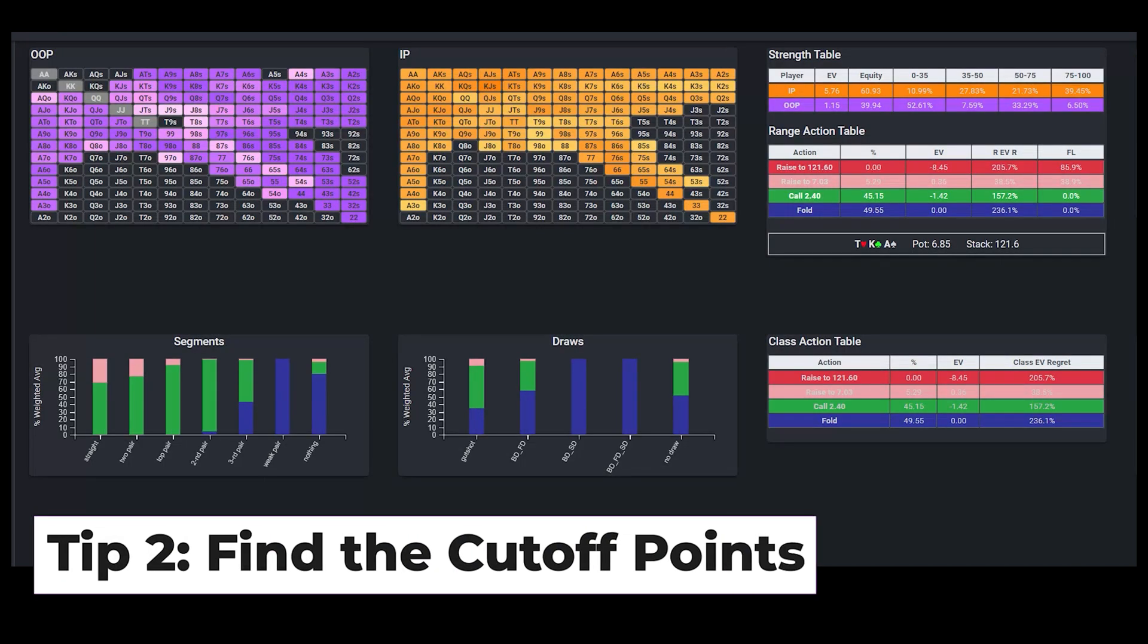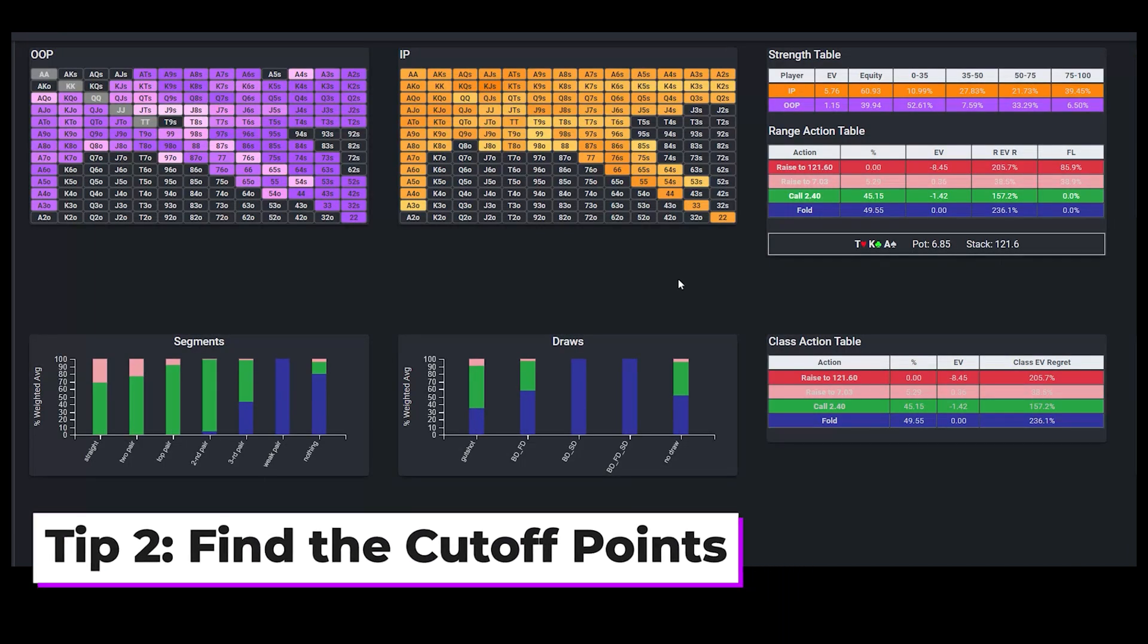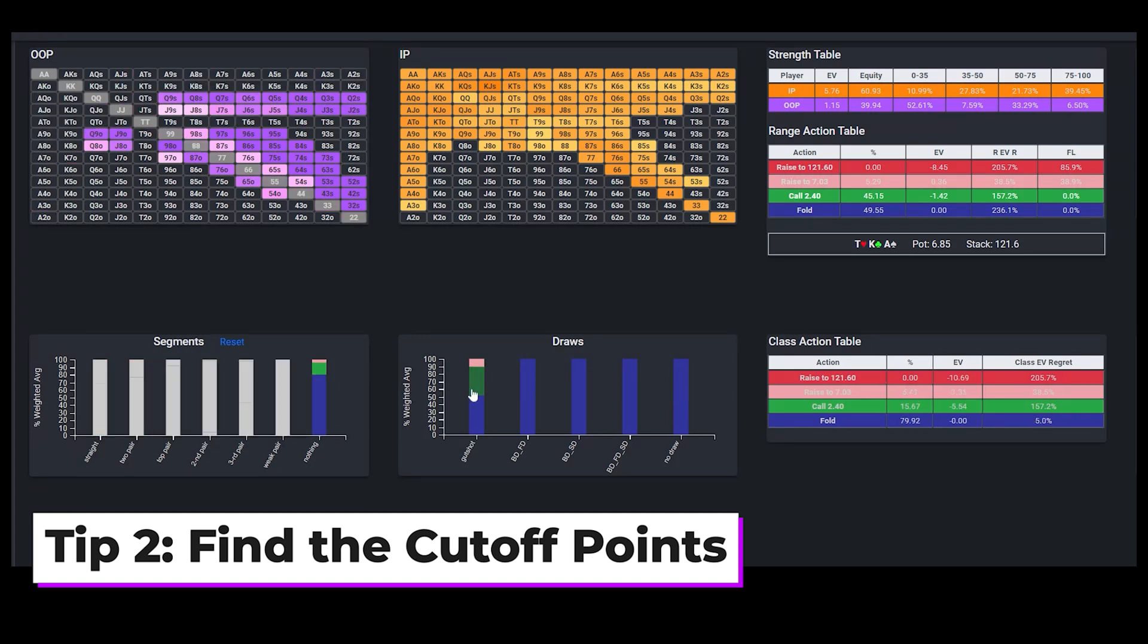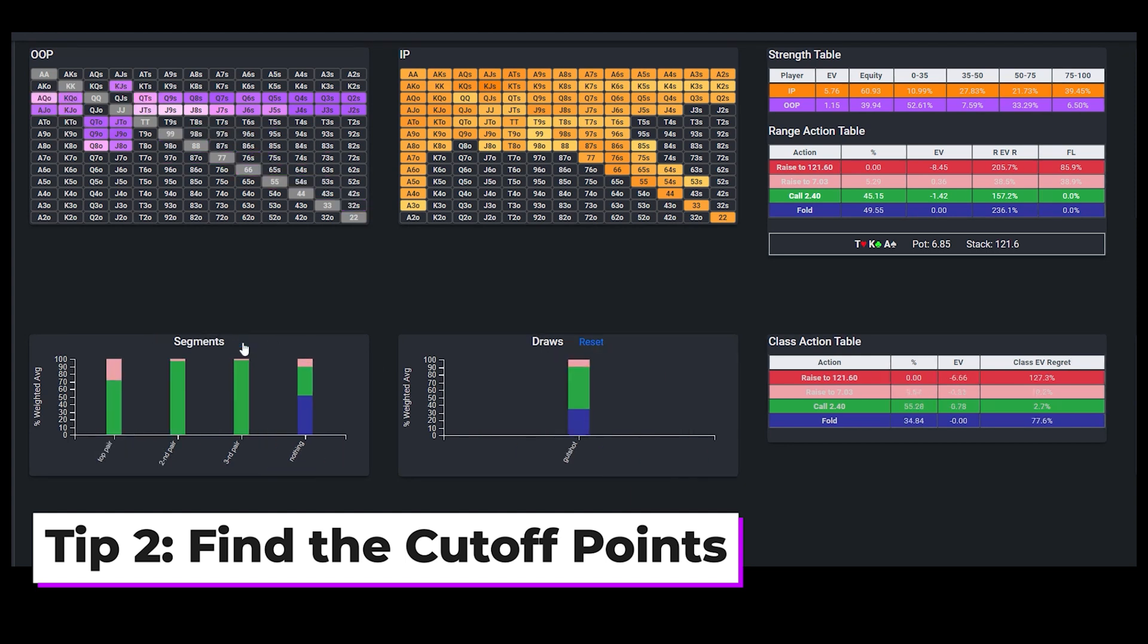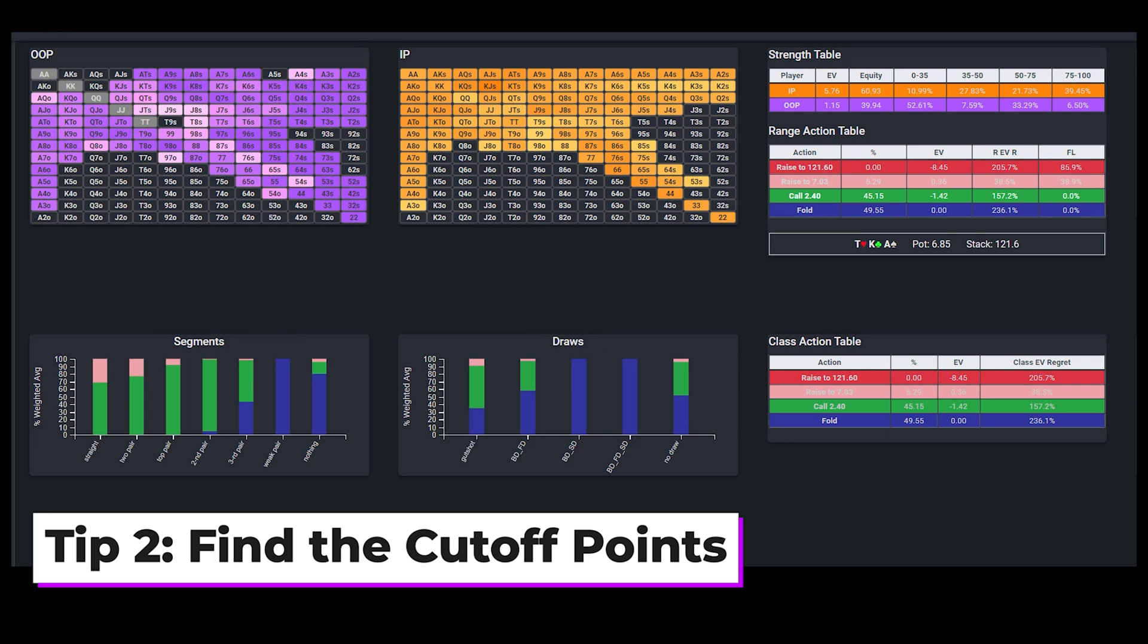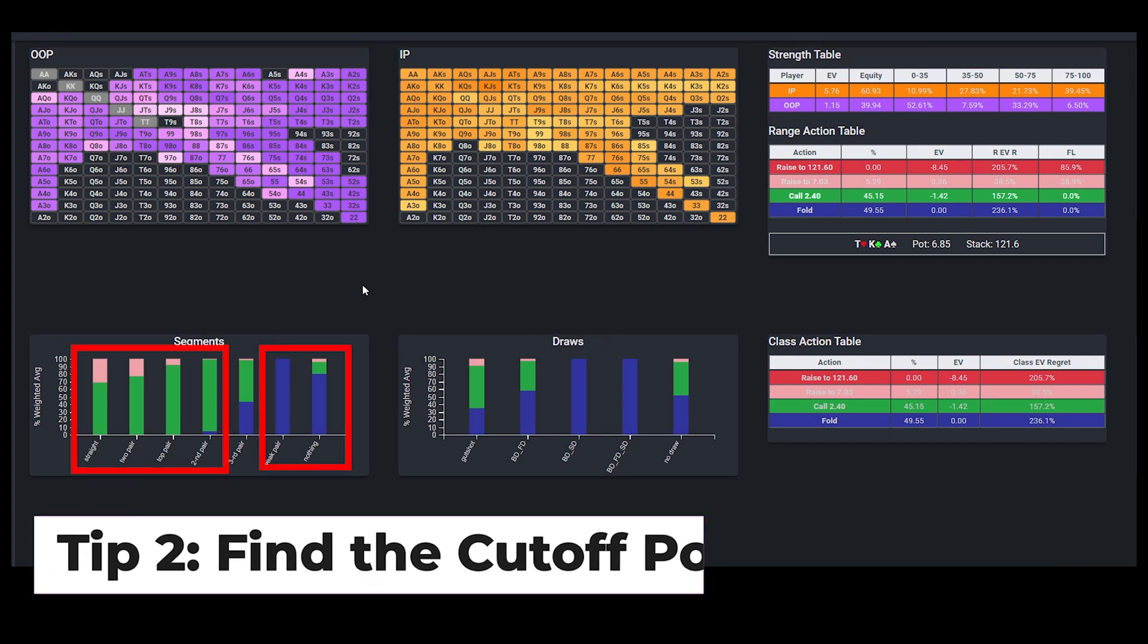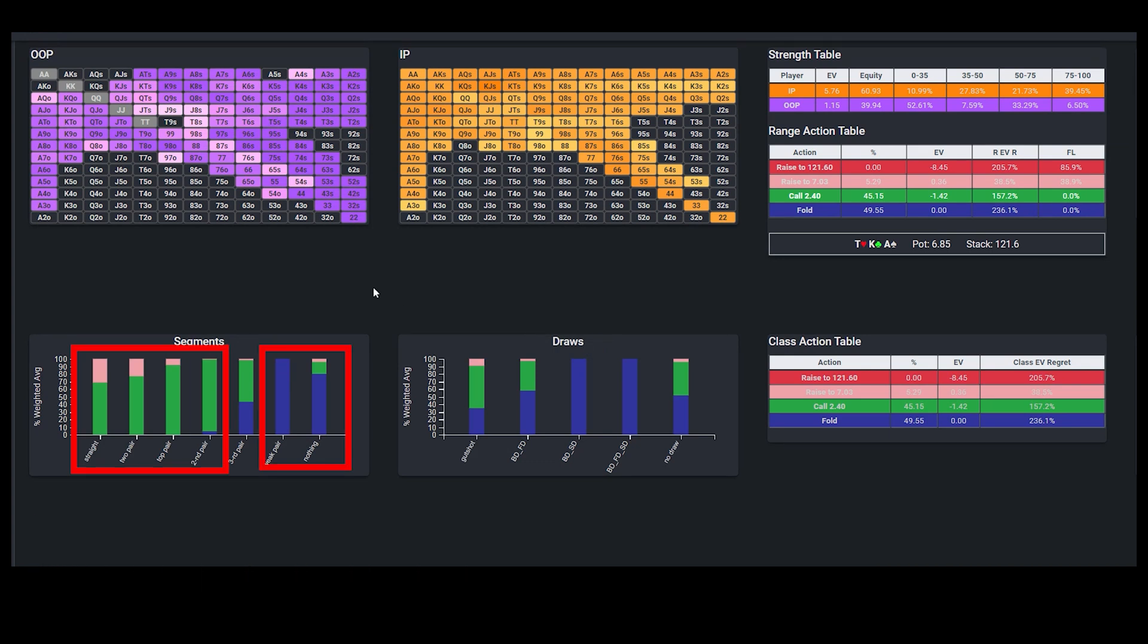The second tip is to focus on where the cutoff points exist between different actions, between calling and folding, checking and value betting, raising and bluffing, etc. And the reason why we do this is because once we know where the cutoff points are, we will have a general sense of how hands on either side of the threshold should be played without having to analyze them individually.